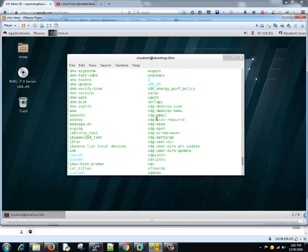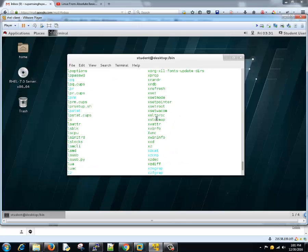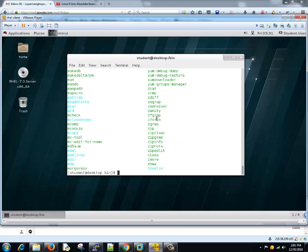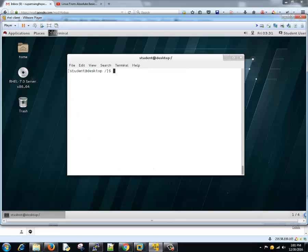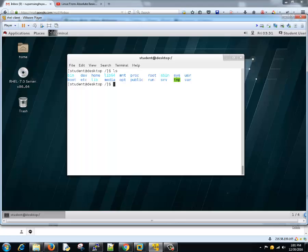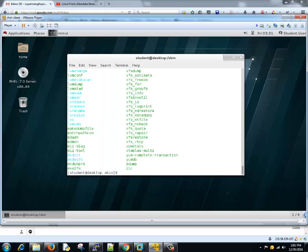Next is /sbin. It's same as bin, the only difference is that this contains the files which are meant for super user or admins.